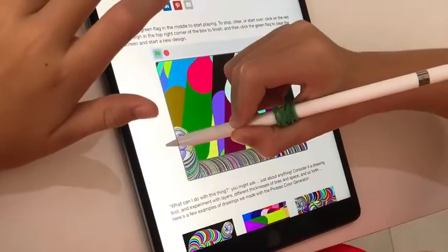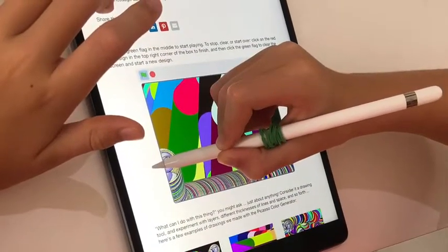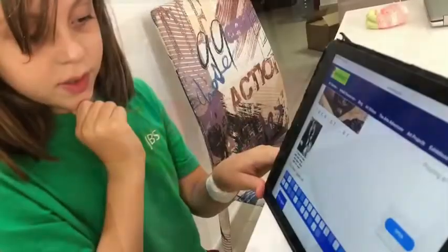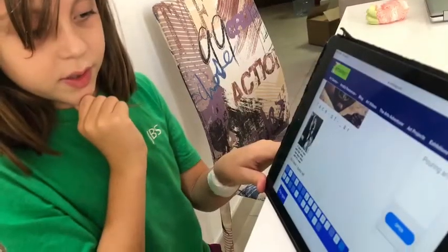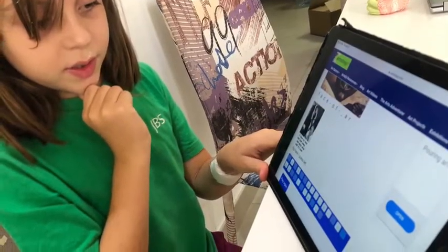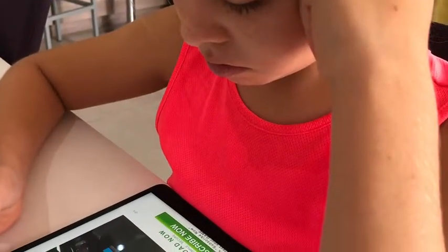Nicole and Alice started by going into one of those websites that I put onto the activity explanation and played some of the awesome art games they came across. Look at them!